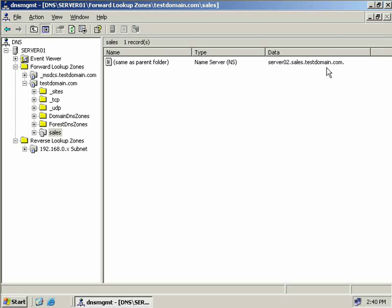Now requests that come into our network asking for a host on the sales subdomain will hit our DNS server, which will see the sales subdomain has been delegated and forward the request to the name server listed in the NS record — in our case server02.sales.testdomain.com. The downside of delegation is that if the administrator managing sales.testdomain.com adds a new DNS server, we won't know about it. In contrast, if we had created a stub zone for this domain on our primary, we'd see any changes made to the zone.